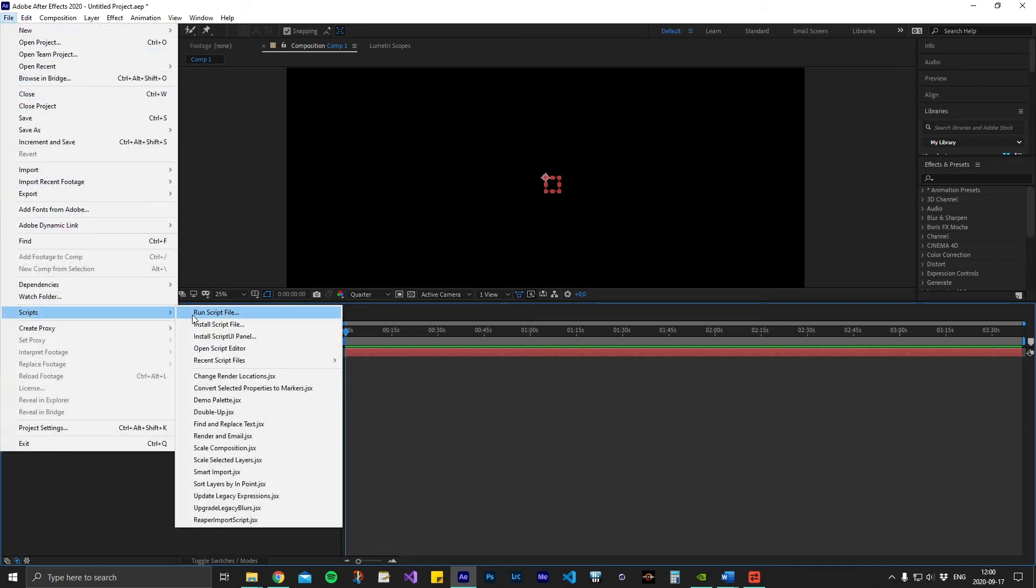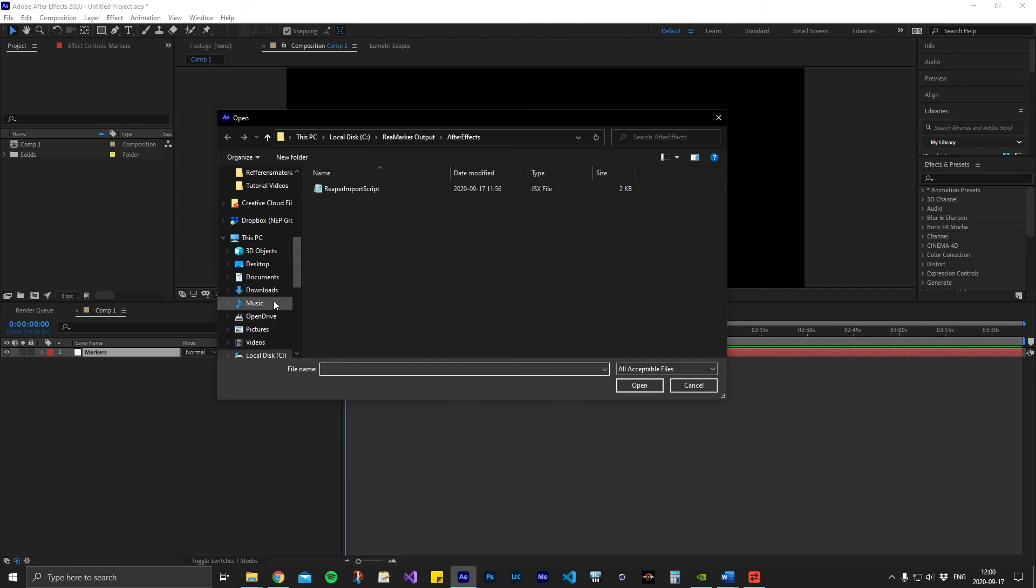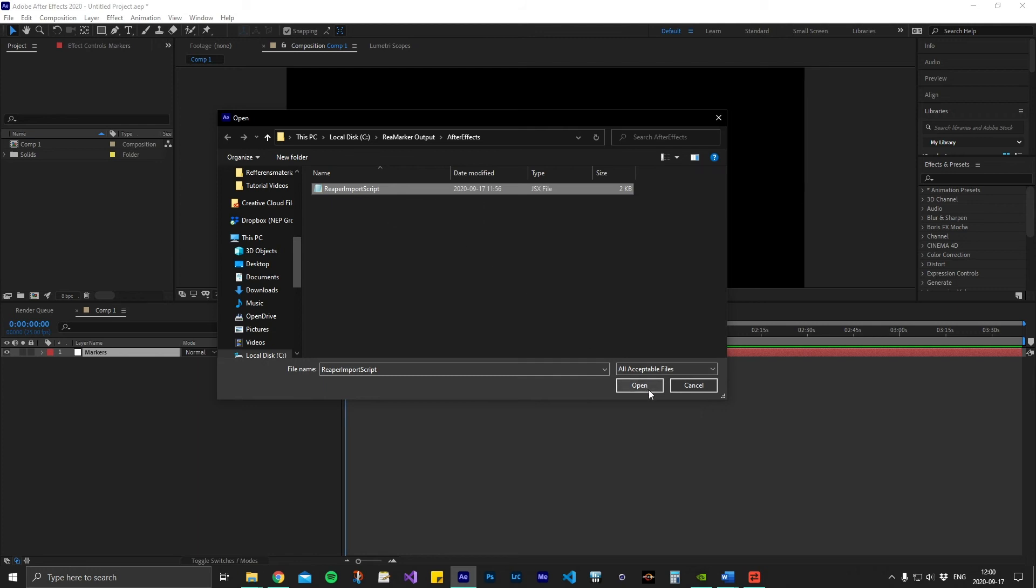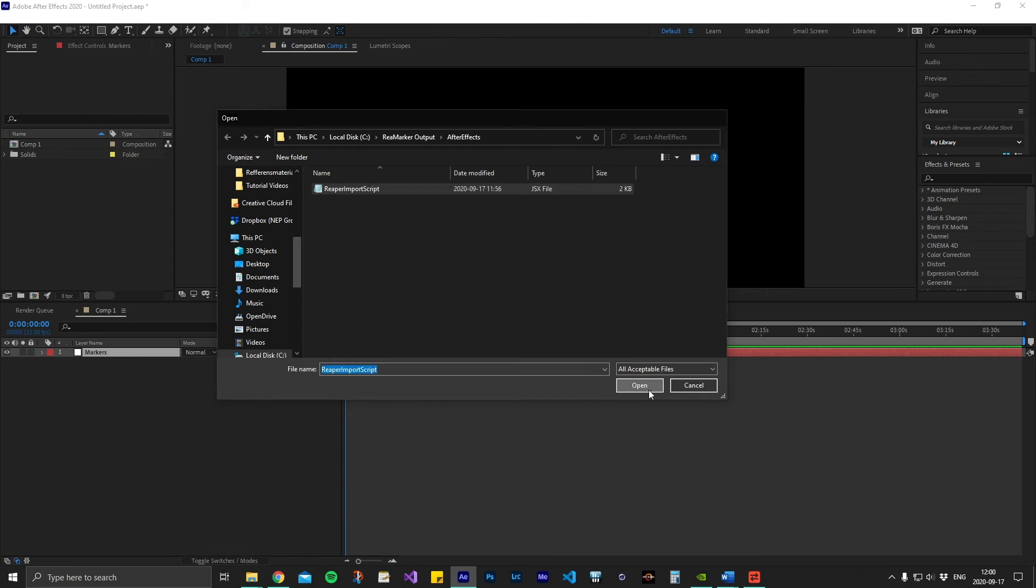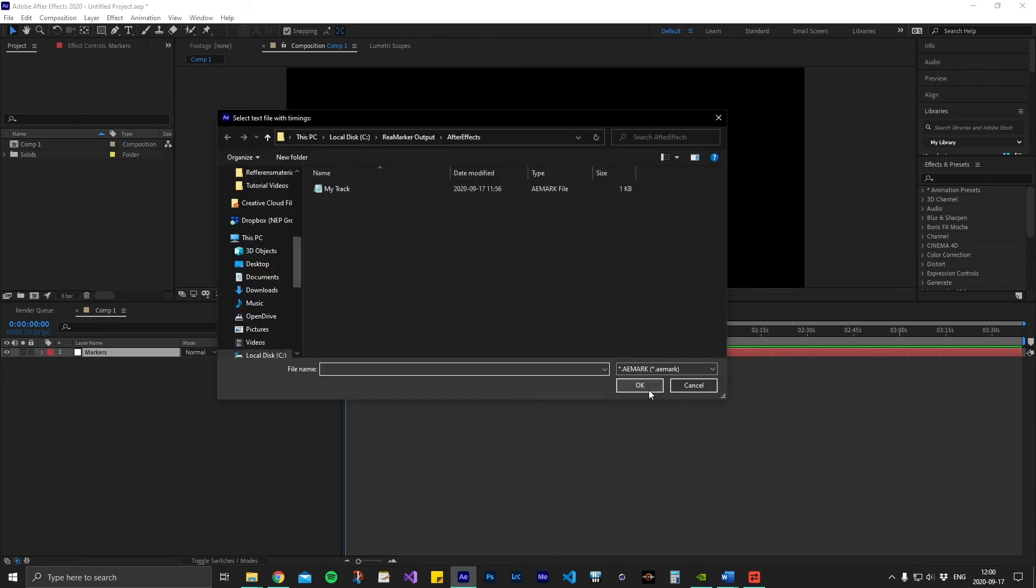ReaMarker will automatically generate an import script in the specified folder every time you run the conversion, but the script will be the same every time. Select the script and open it.